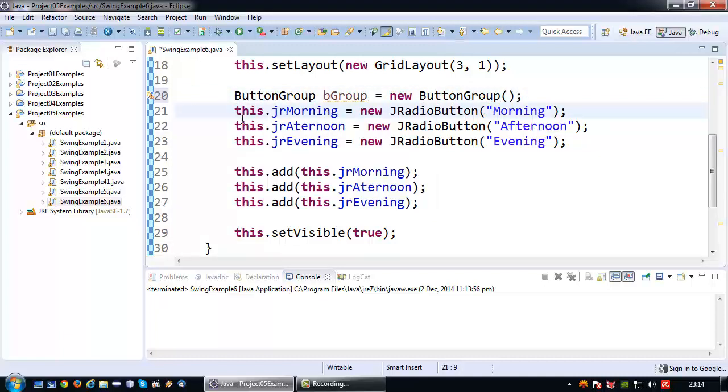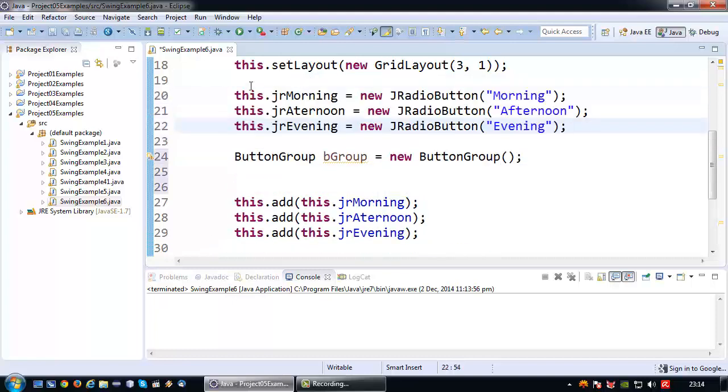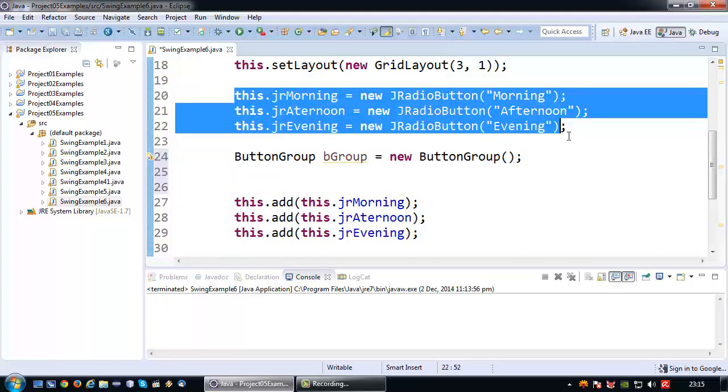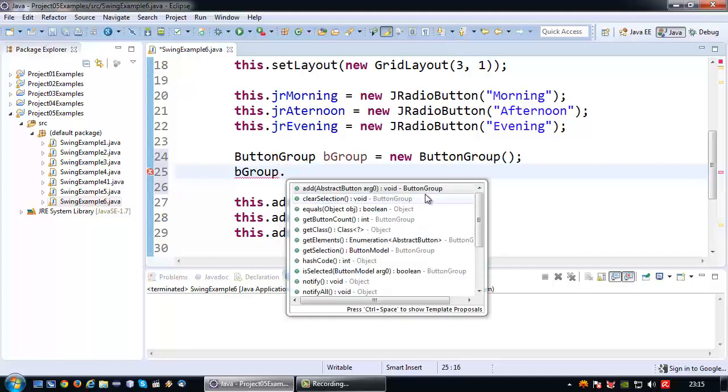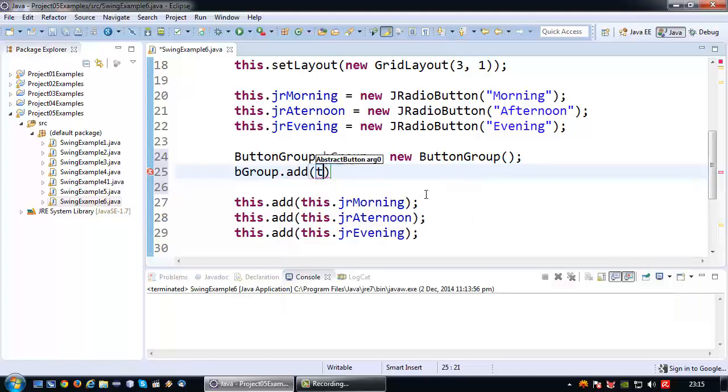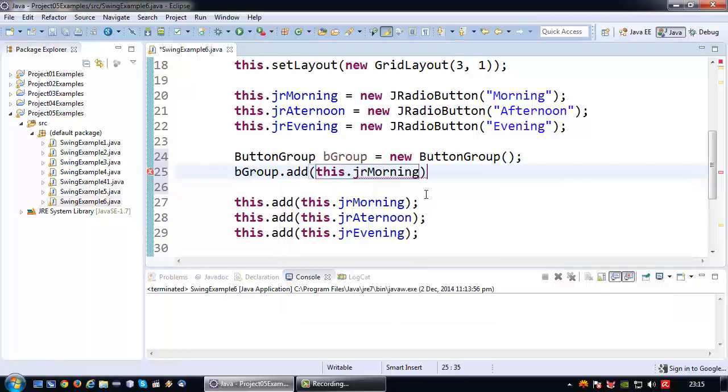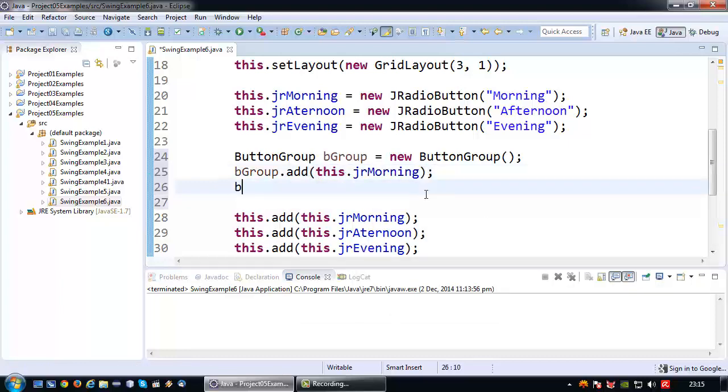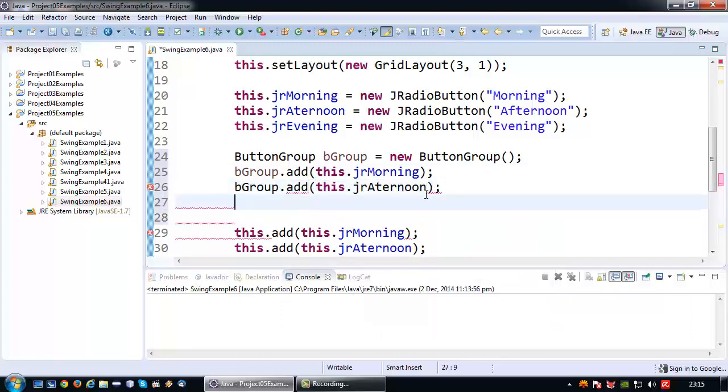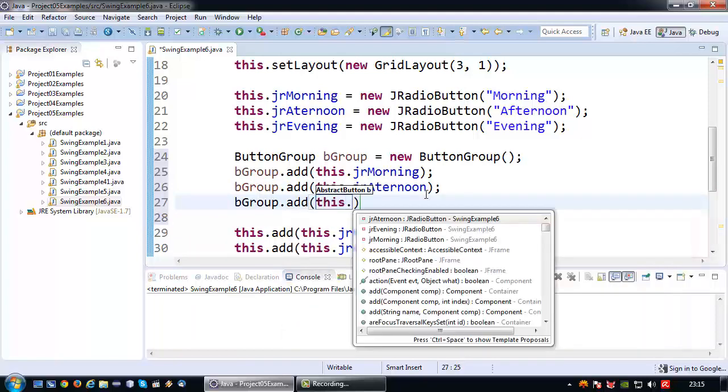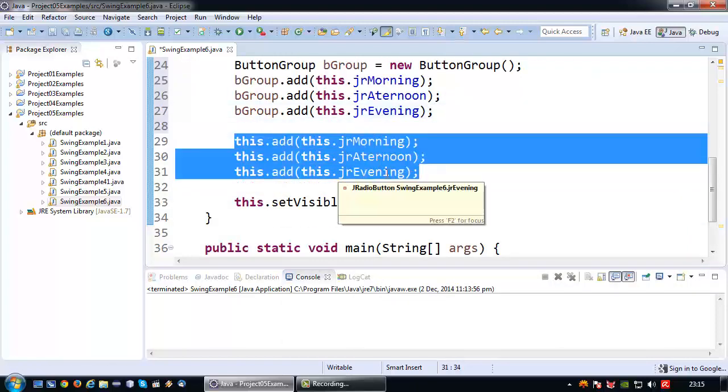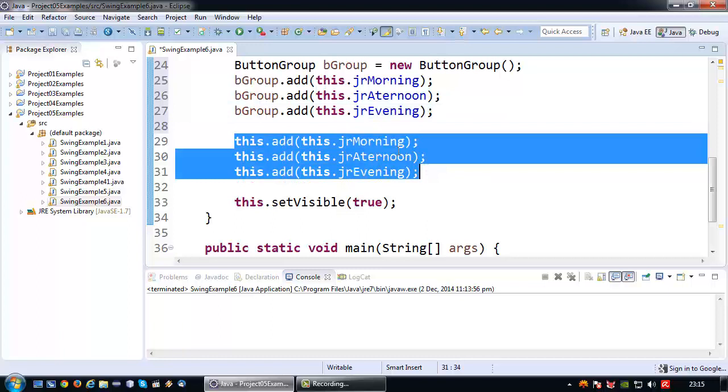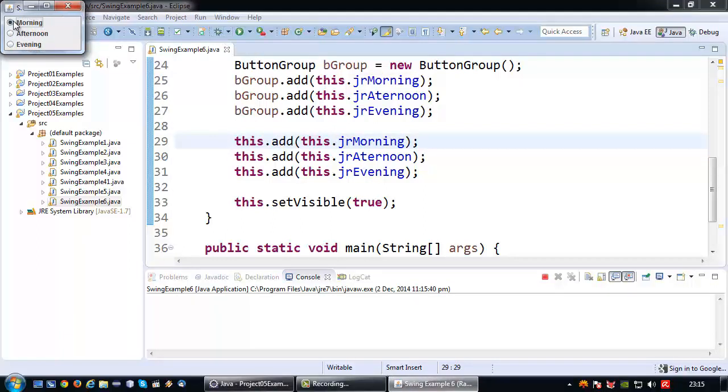And then for each radio button that I have declared, and I am just swapping the code around to make it more readable, I am going to add the radio button to the button group I just created simply using add and then the actual name of the radio button. So bGroup.add morning is already added, then I am going to add the afternoon radio button and the evening radio button. And other than that I will just keep on adding them to the JFrame as per normal. So the button group is strictly for just grouping together these radio buttons. So now if I run this.